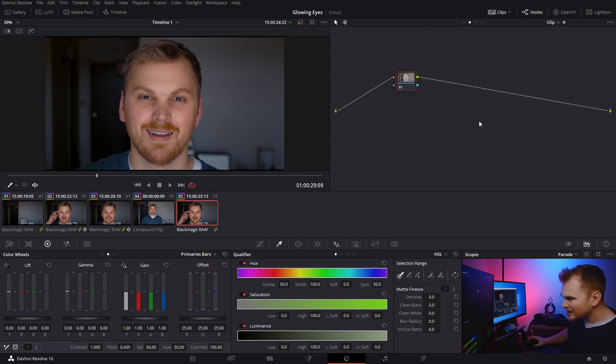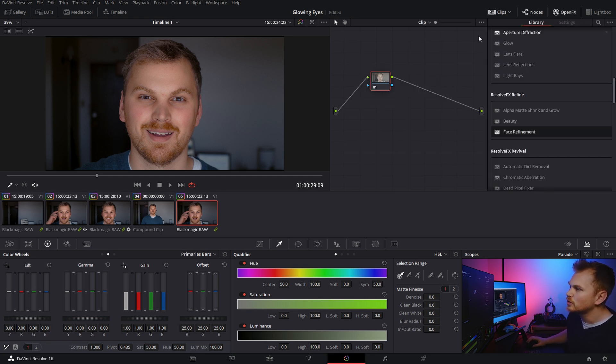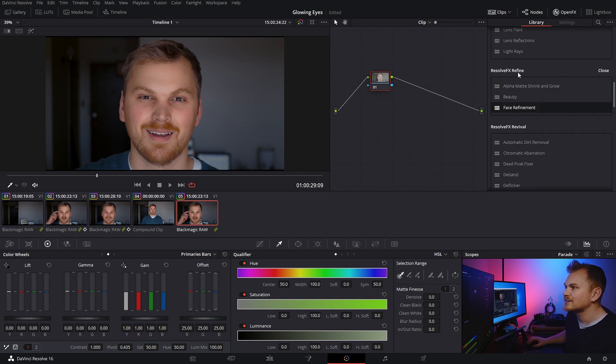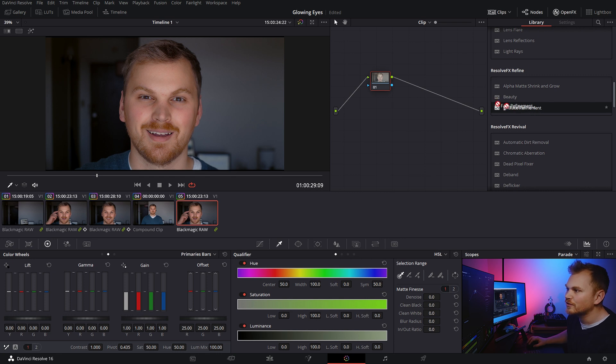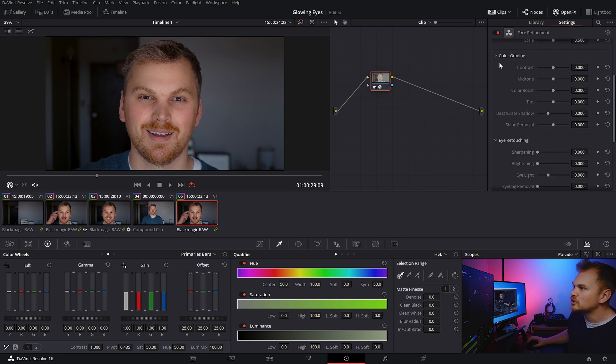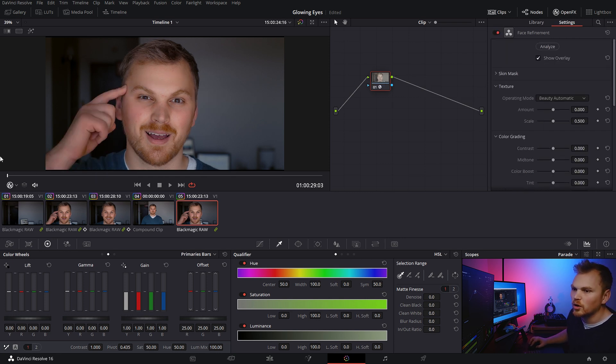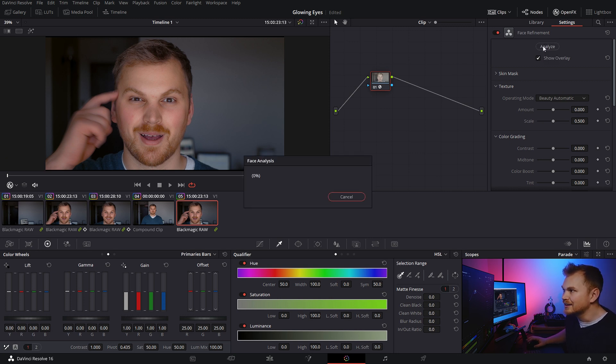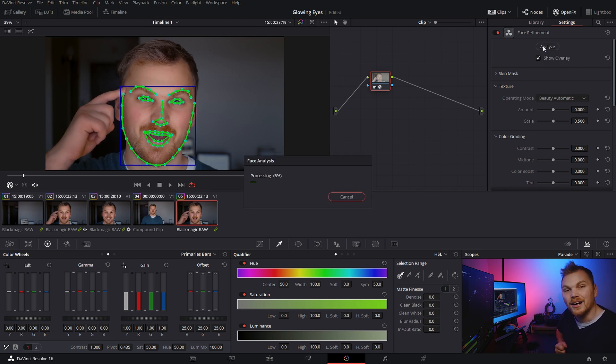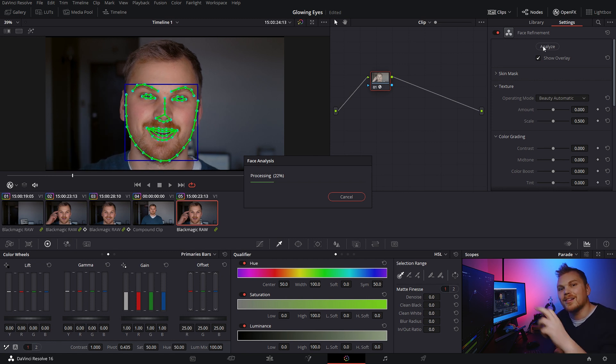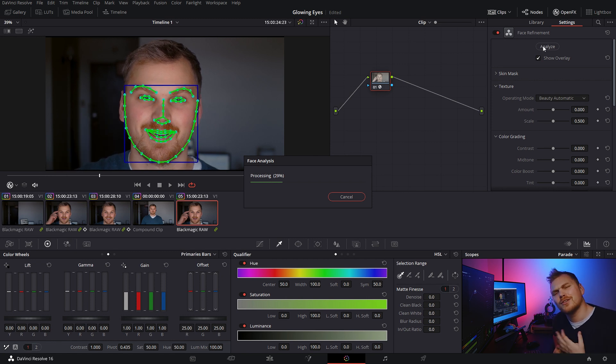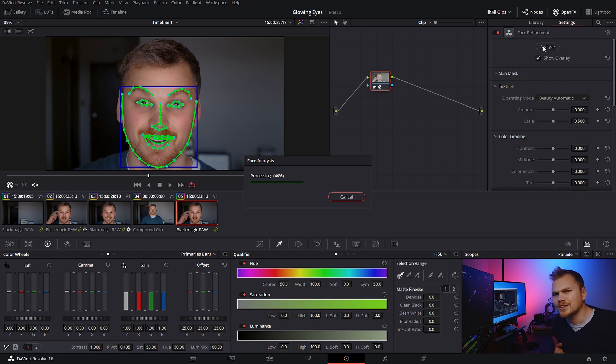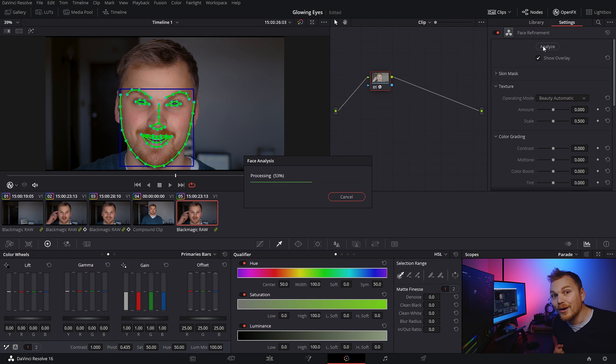So the easiest way to get this done, we're going to go into OFX and we're going to go down here to Resolve FX face refinement. Now, this is a super cool tool. So we're going to go to the front of the clip and we're just going to click Analyze. So it automagically goes through and analyzes the face and you're like, oh man, Nathan, automagically isn't a word.